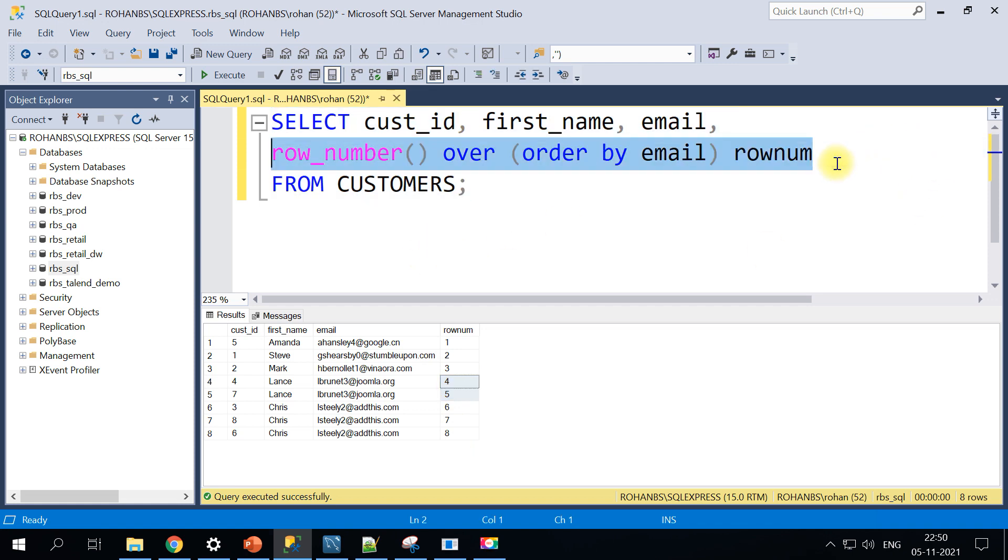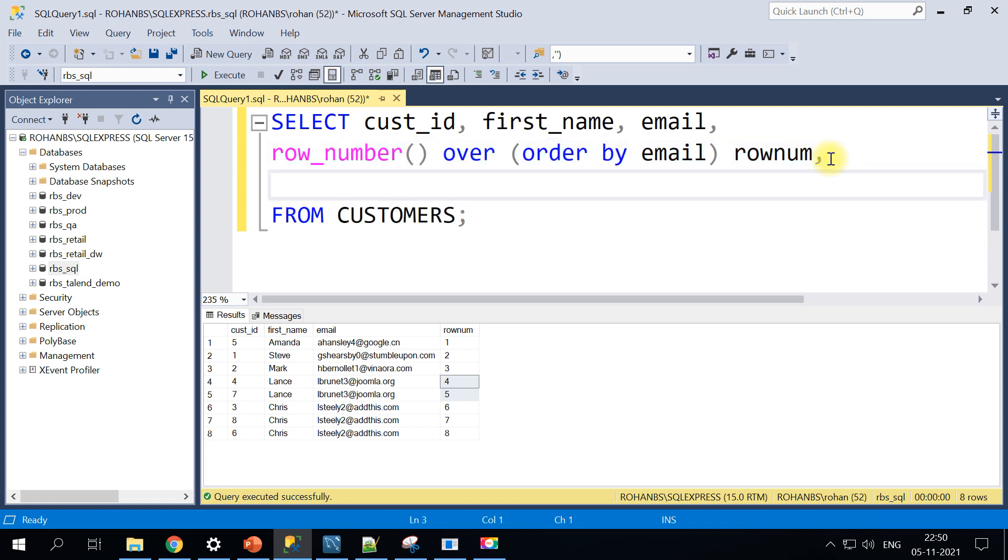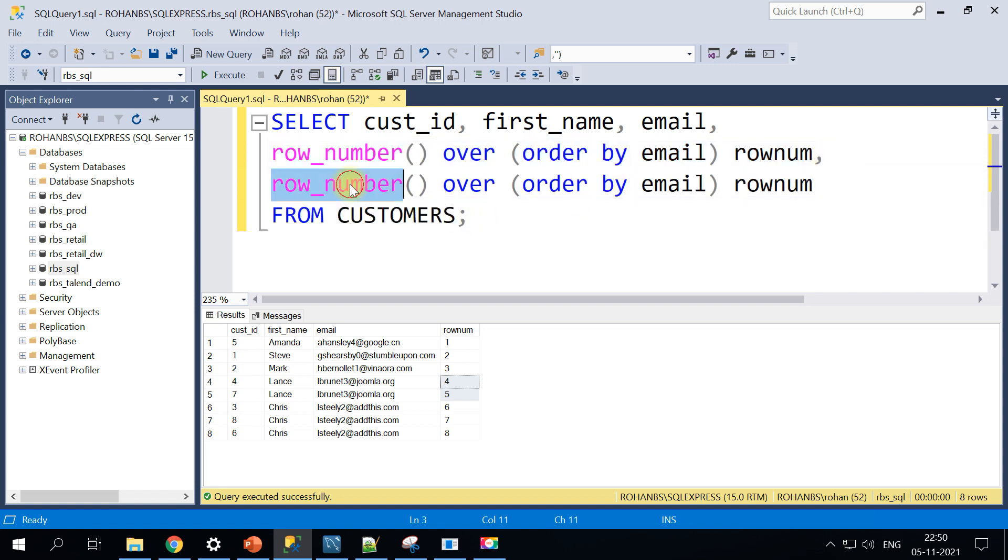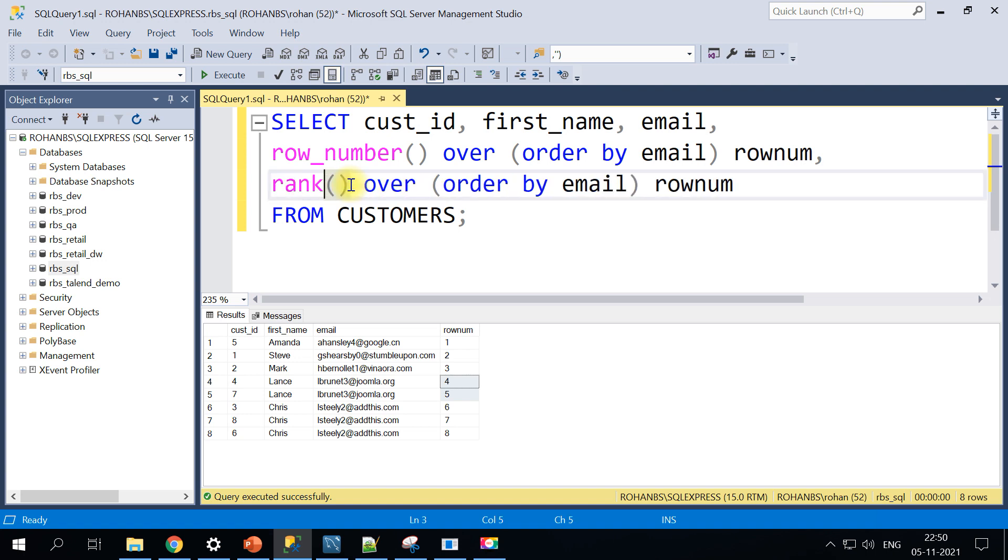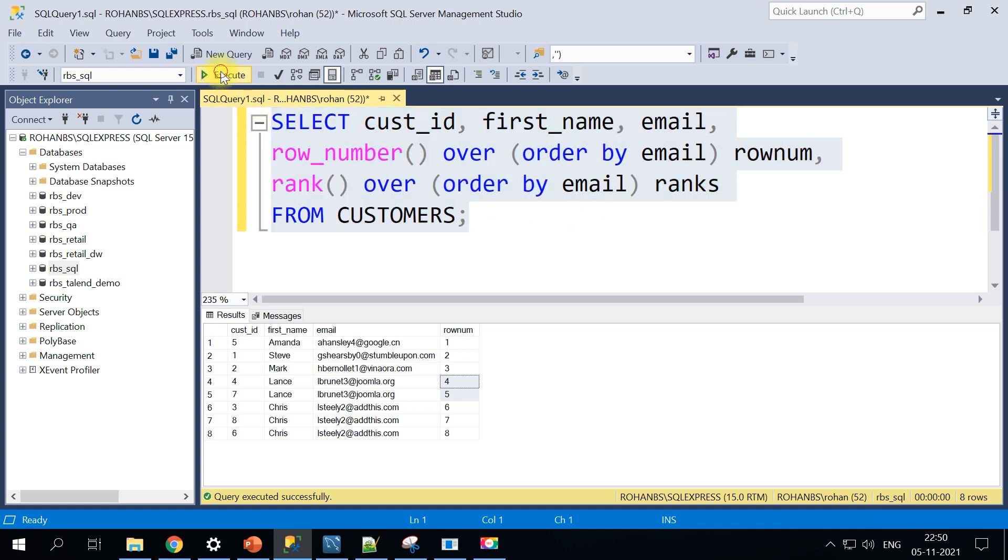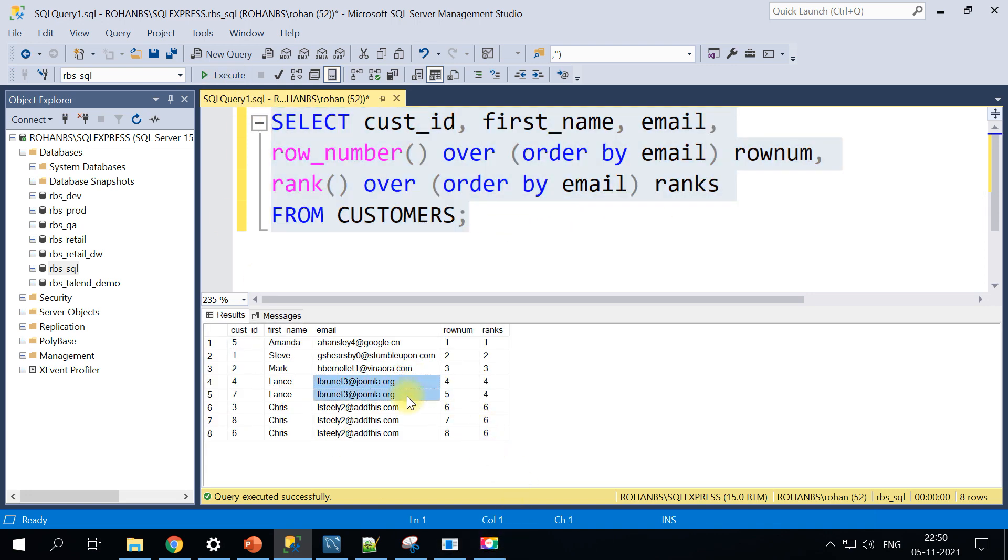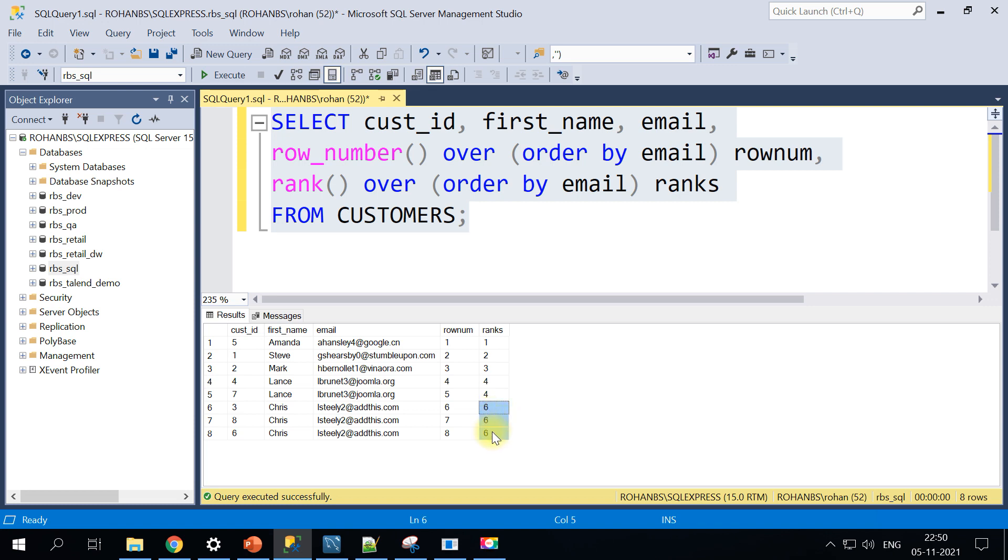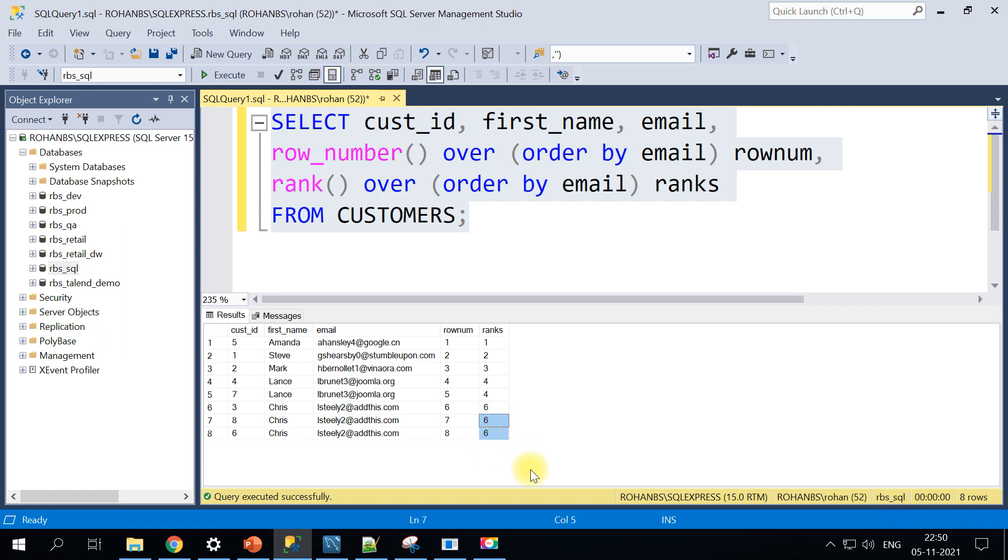I'm going to just copy the same thing because the syntax is exactly the same. Instead of row number I'm going to call it as rank and I'll also give the alias names as ranks. Now if you carefully observe the fourth and fifth the rank is generated as four and four and number five is skipped and it will continue with the next number. If you have three duplicates here then it would be four four four and then it would start with seven.